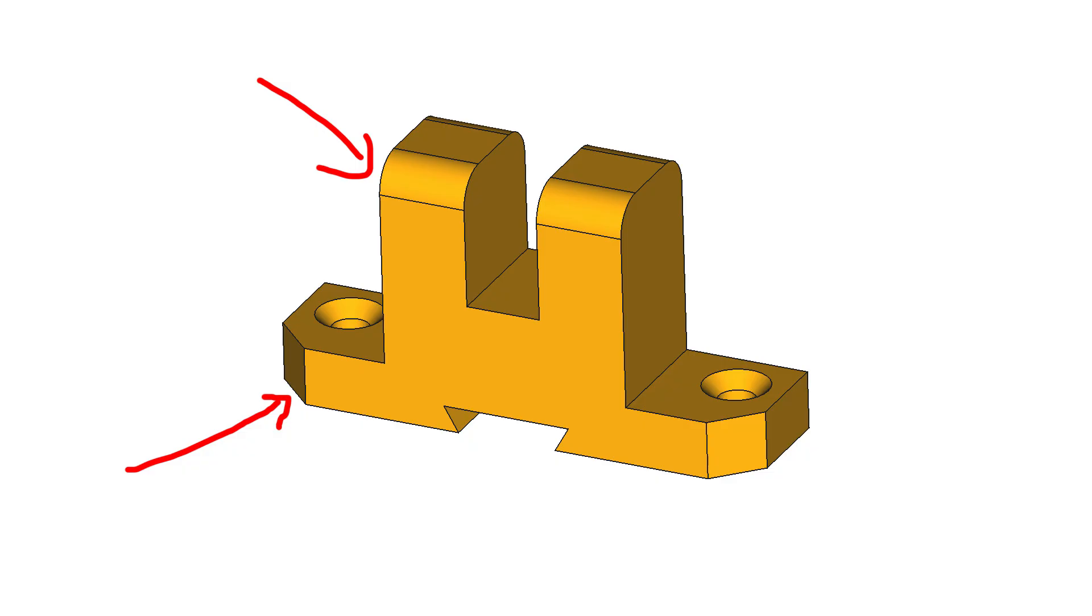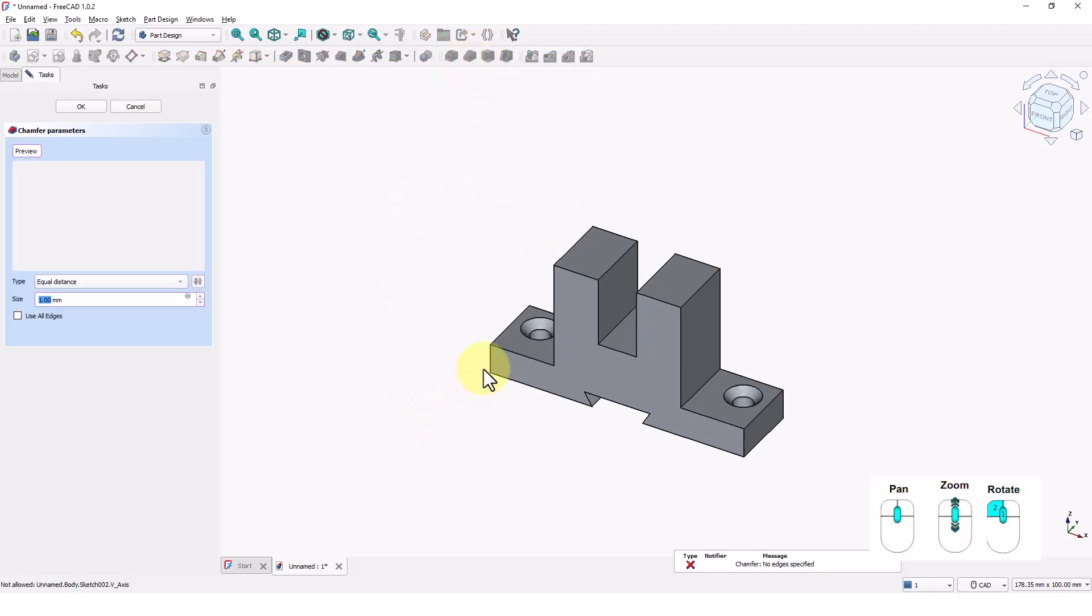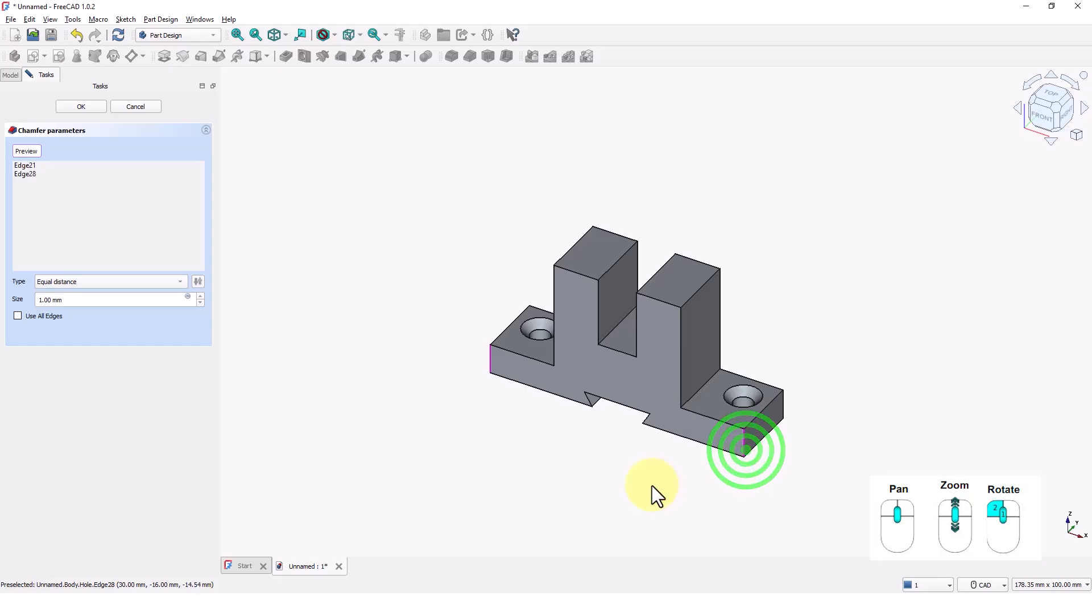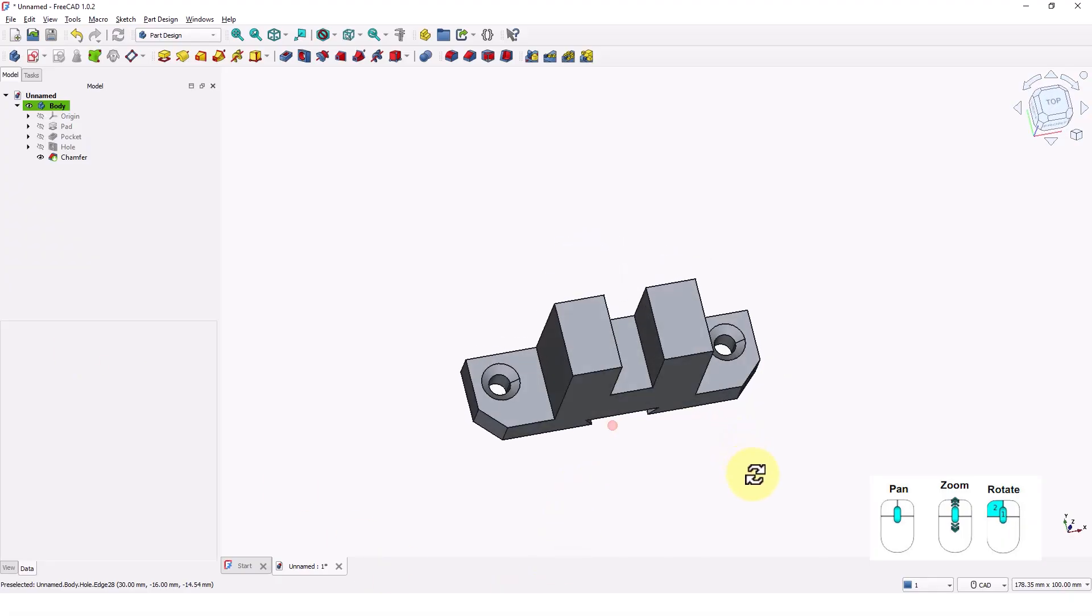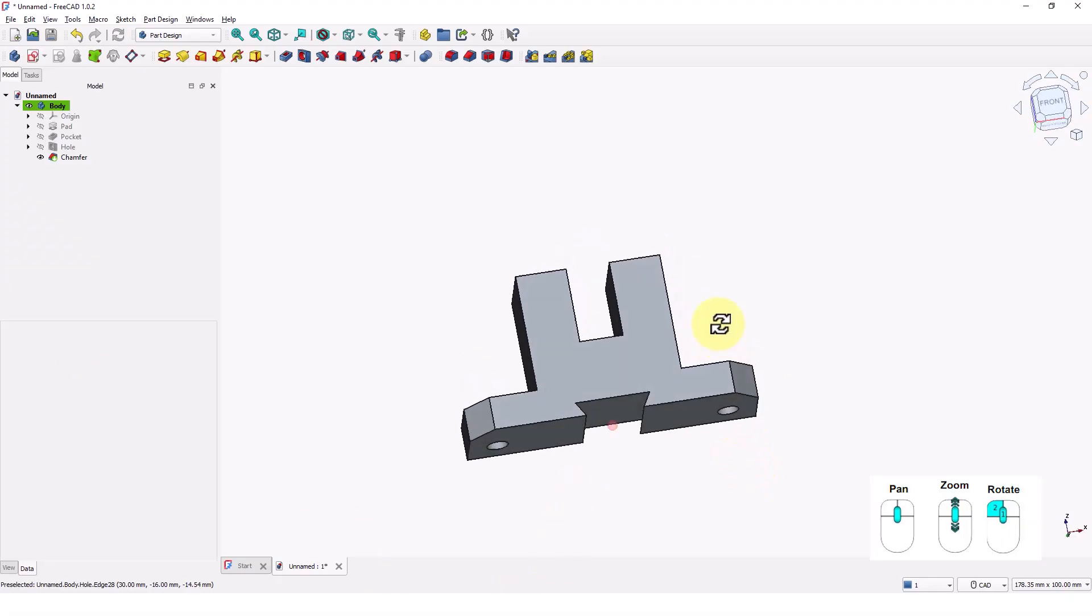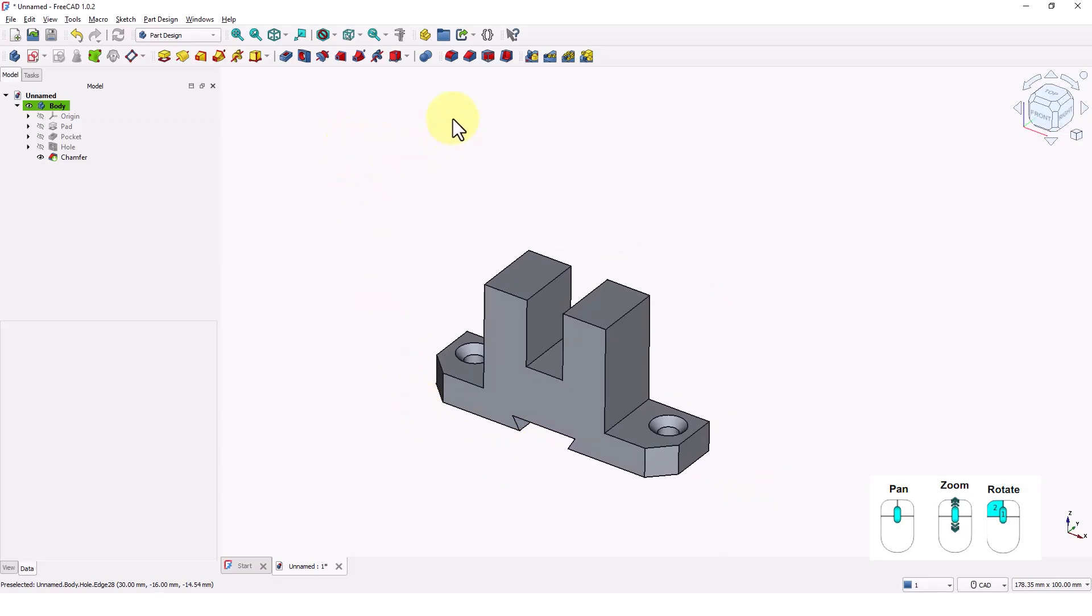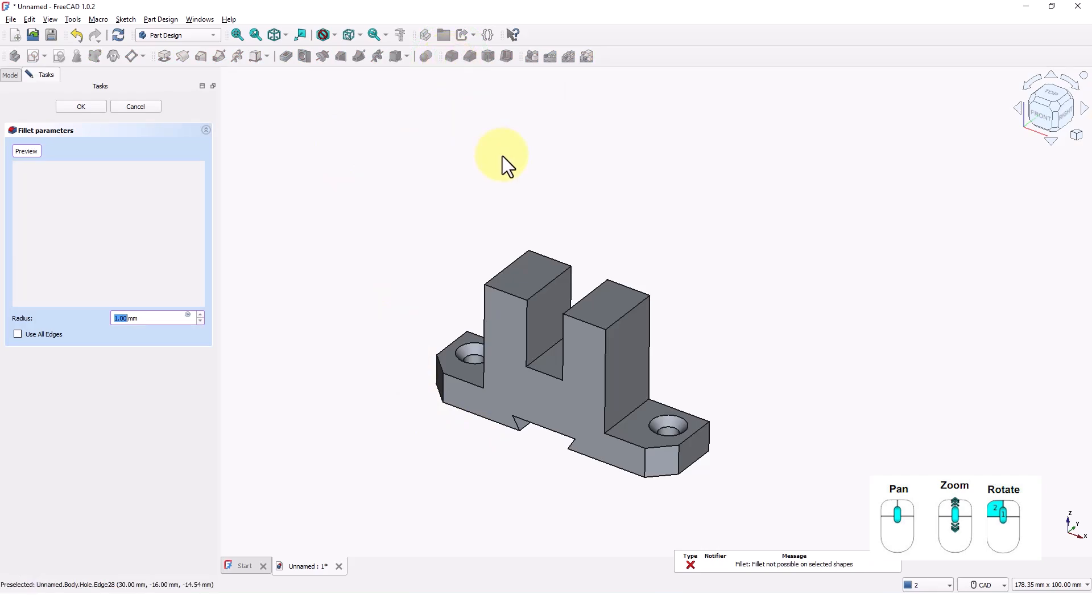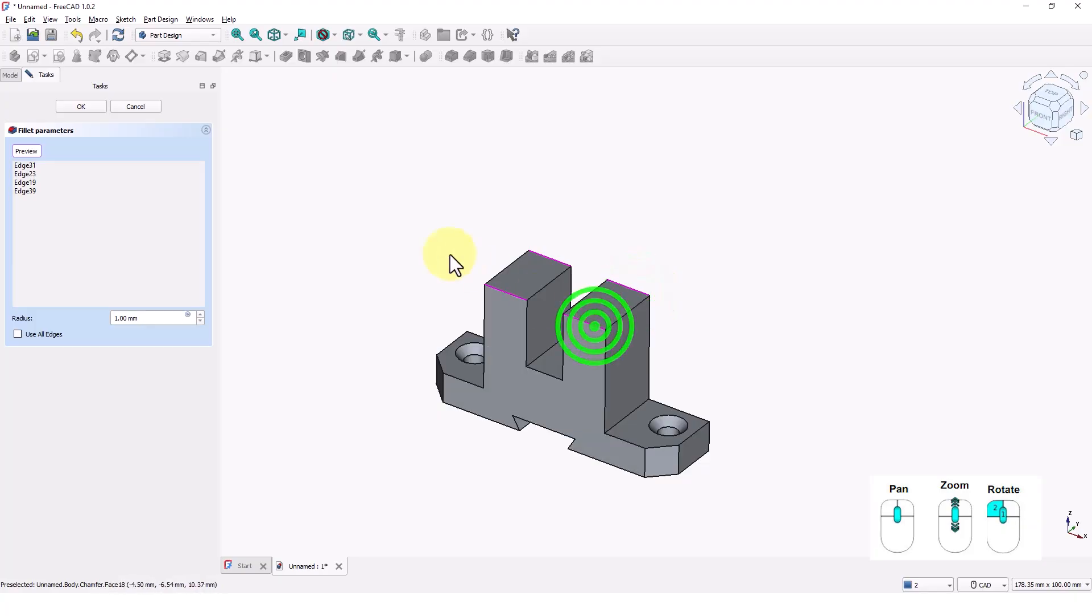Next we will add chamfer and fillet to these corners. Click on chamfer command and pick these two edges. Change the size to 5mm and press enter. Click on fillet command to add roundness to these edges. Change the radius to 4mm and press enter.